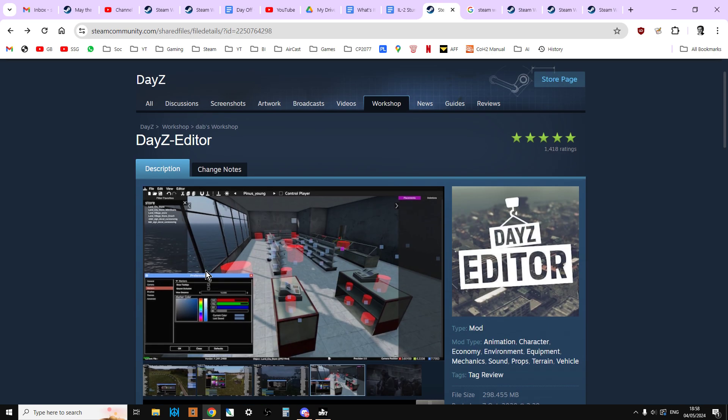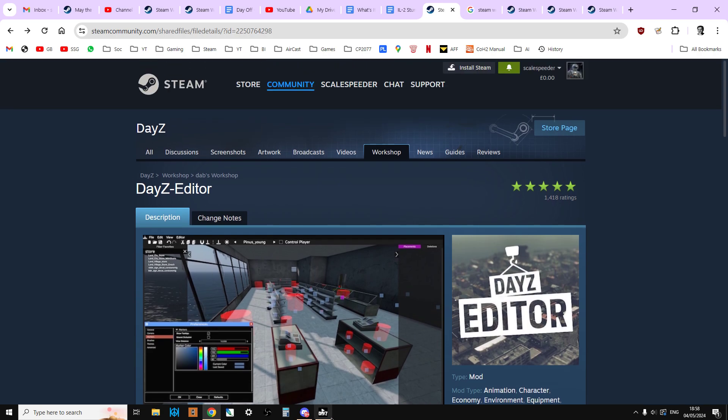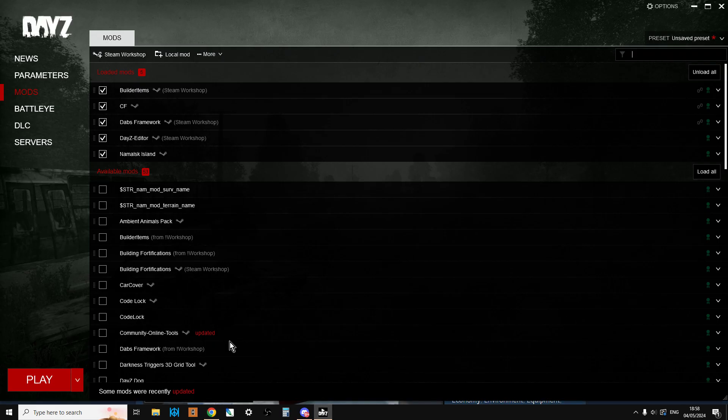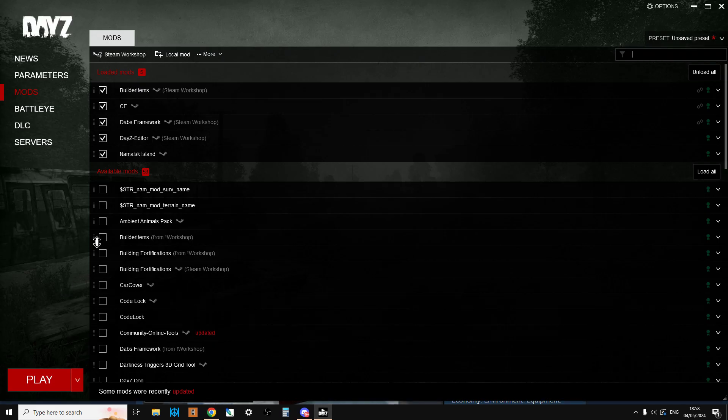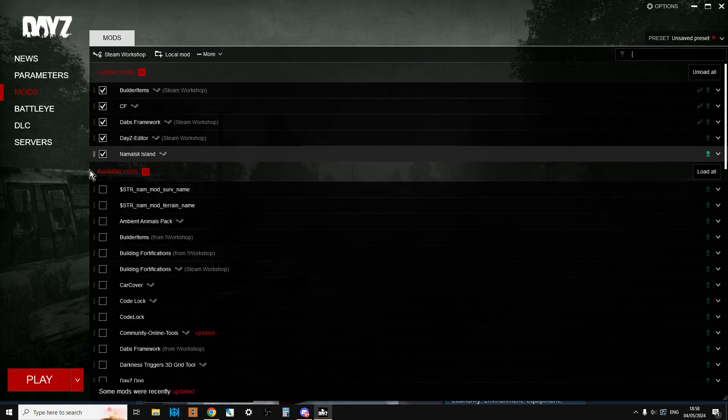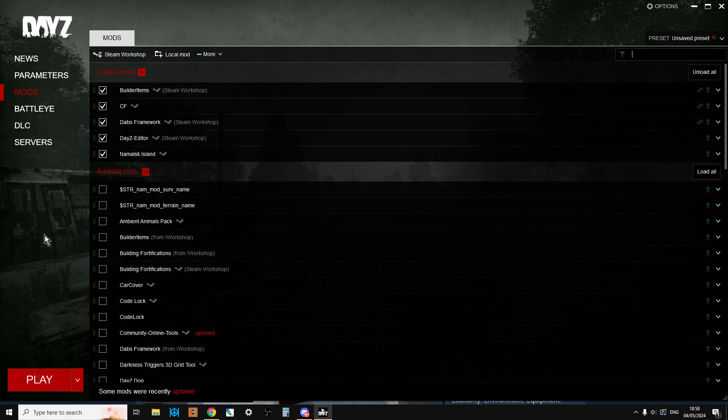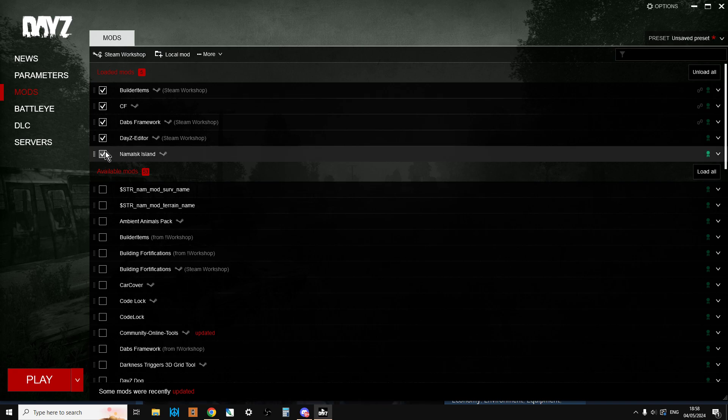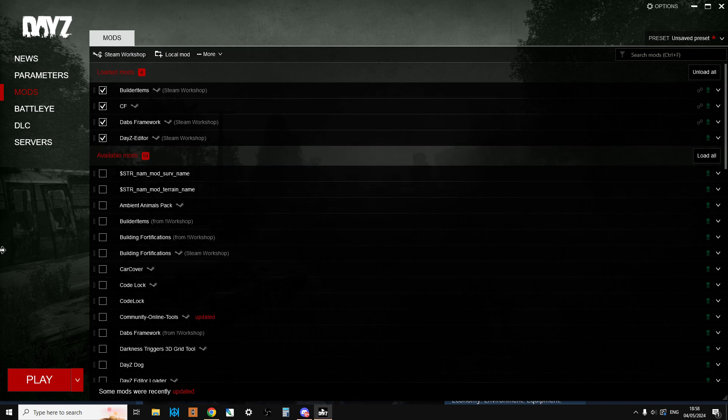But the biggest thing I would say is just make sure when you're going to be loading in, only load the mod for the island. And don't load anything else. So basically, if you're just working on Chernarus and Livonia, you should only have Builder Items, CF, Dab's Framework, and DayZ Editor.